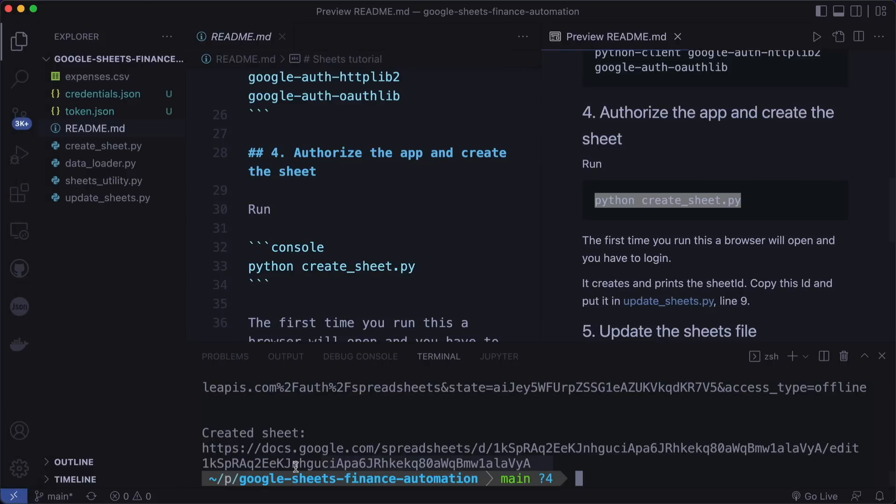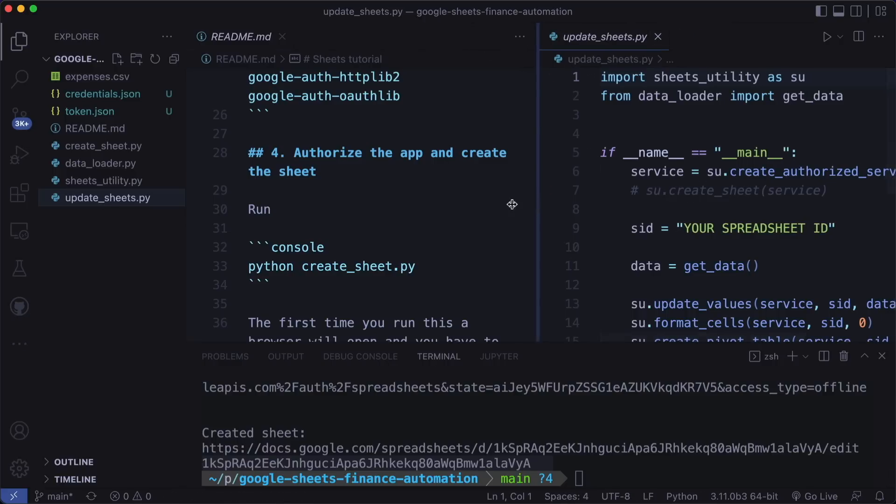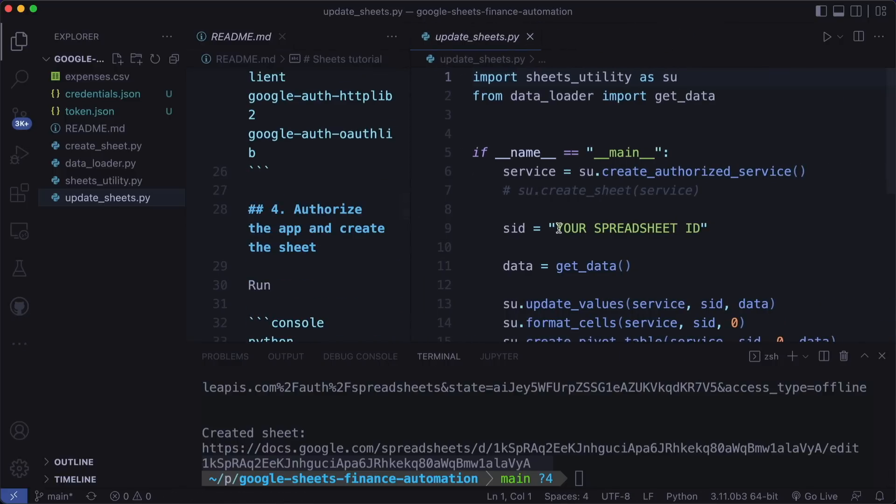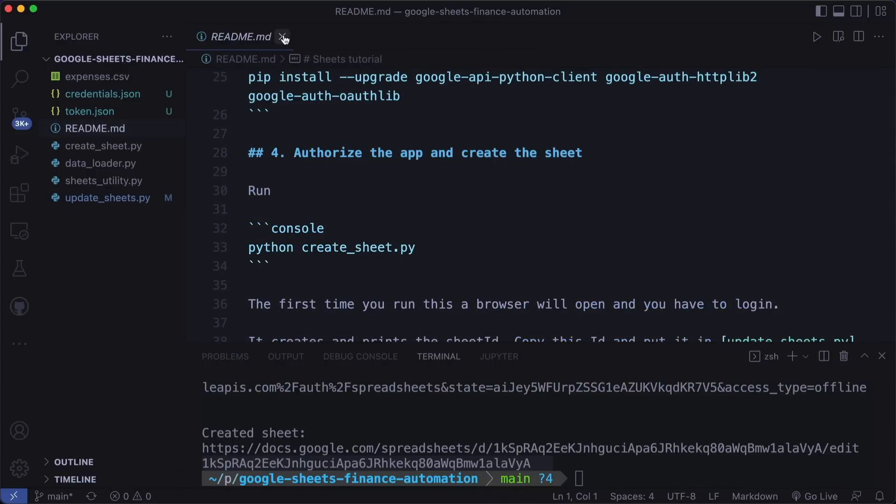So let's copy the sheet ID and head over to update sheet. And here in line nine, we want to copy this as our sheet ID. So paste this and save this. And now let's go over the files very briefly.